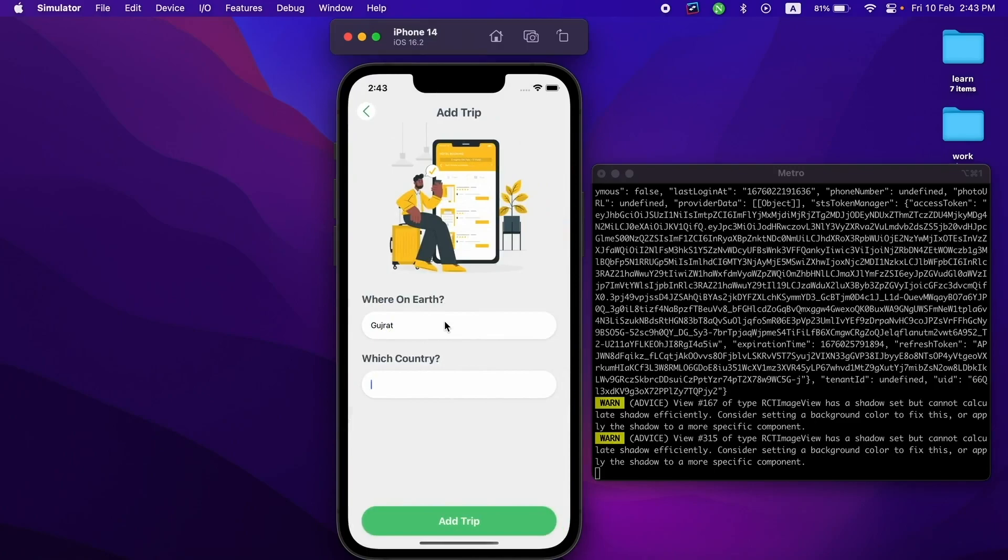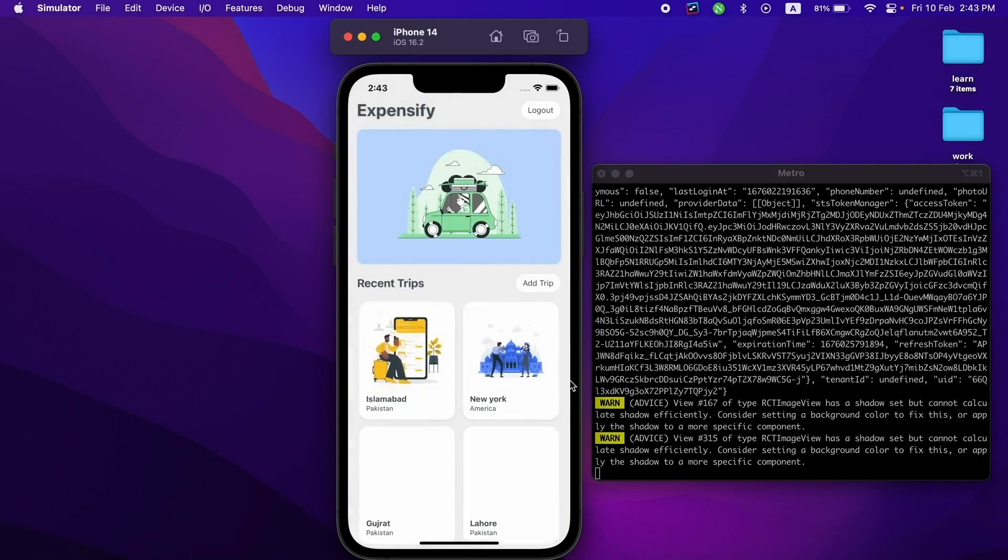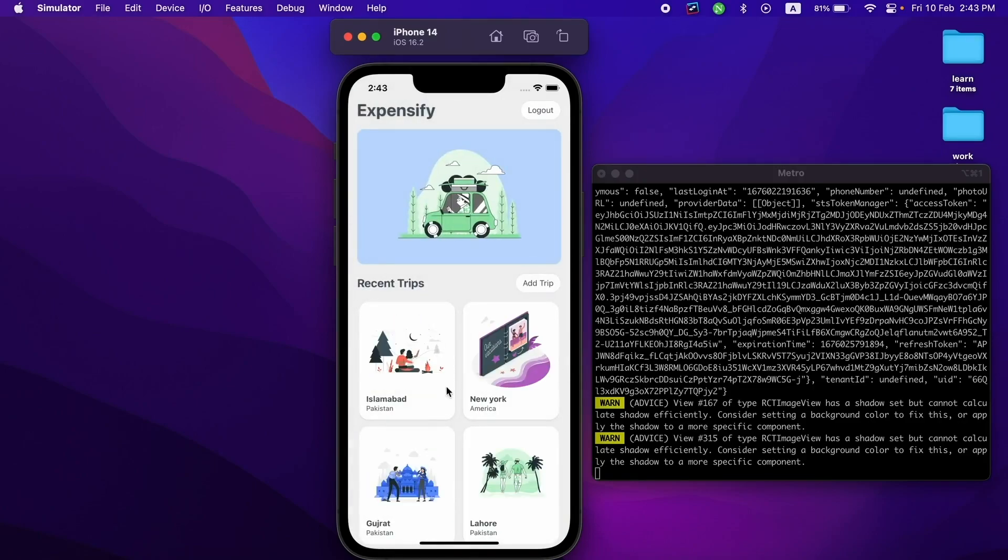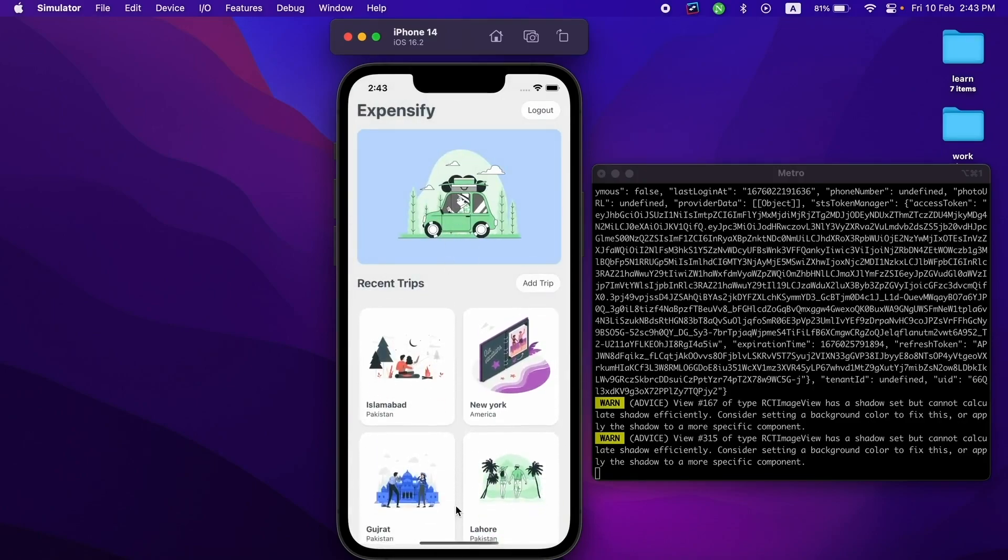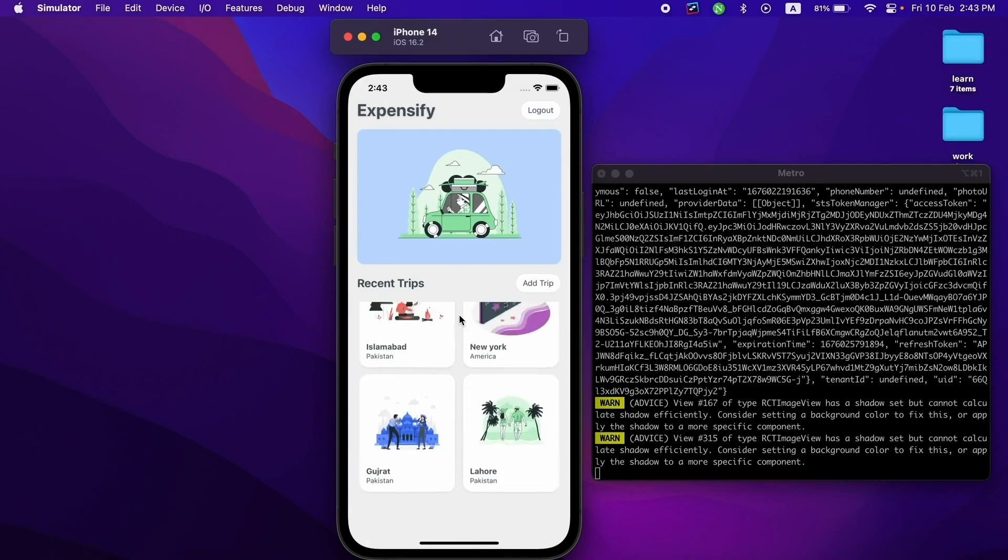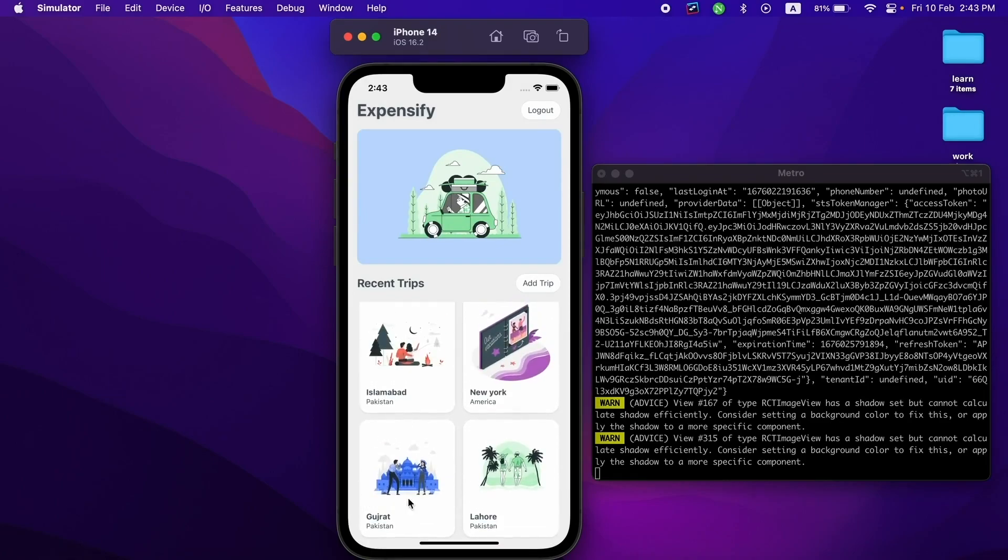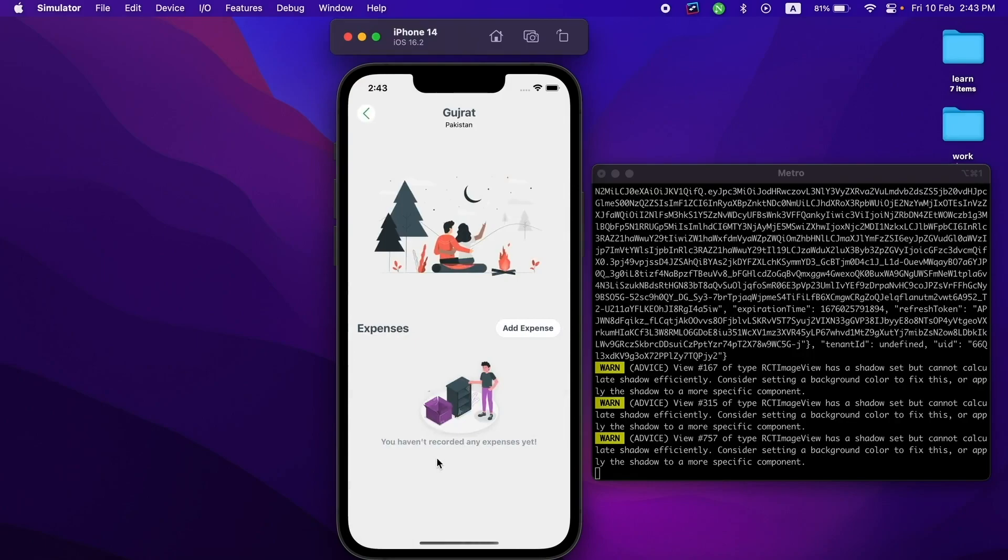After adding the trip, it will take me to the recent trips again. This is a scrollable component—you can scroll down. I added the trip to Swat and it's showing right there. If I open it, I haven't added any expense yet.